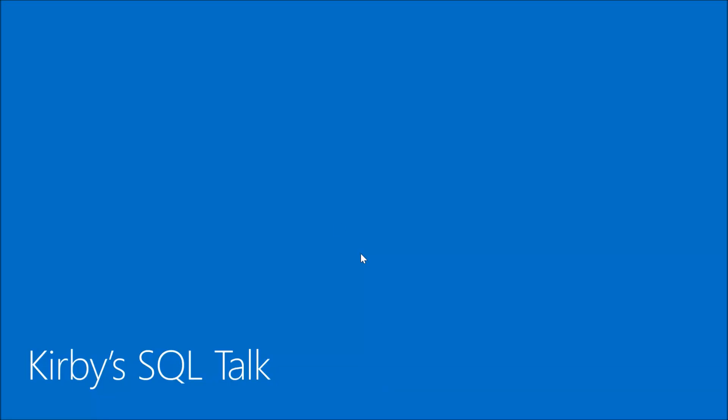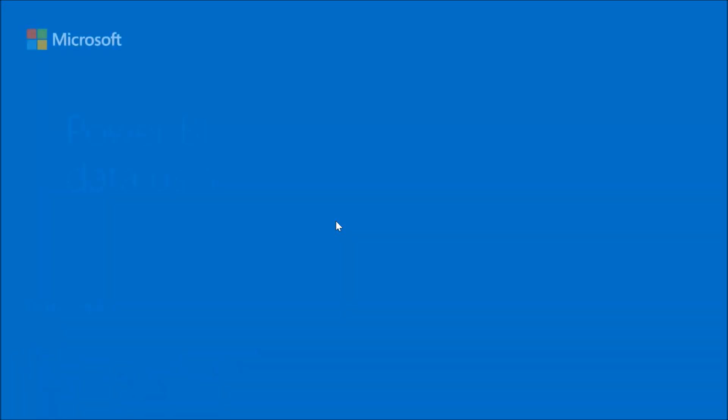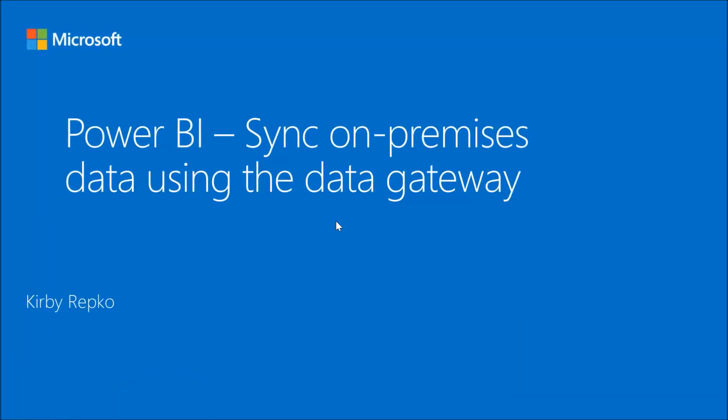Welcome to Kirby's SQL talk today. We're going to talk about how to use an on-premises data gateway. We're going to show you everything that you would typically do, creating a report using data from an on-premises data source, in this example a SQL server and Excel, and then publishing that report and how you would keep that data in sync once you've published the report.